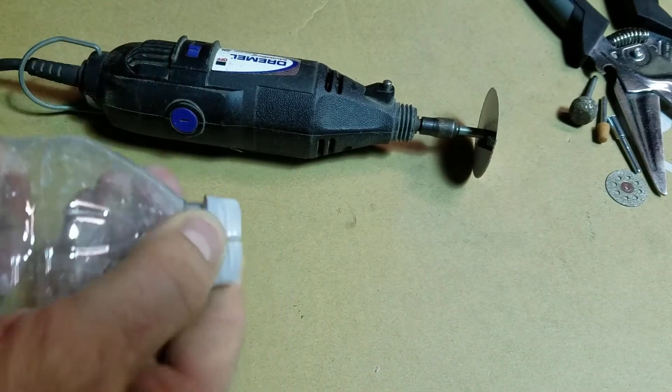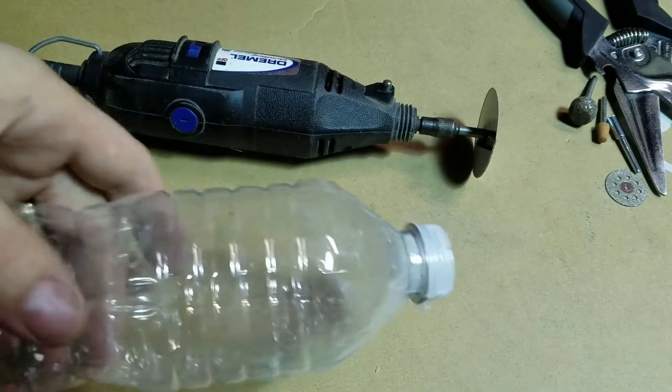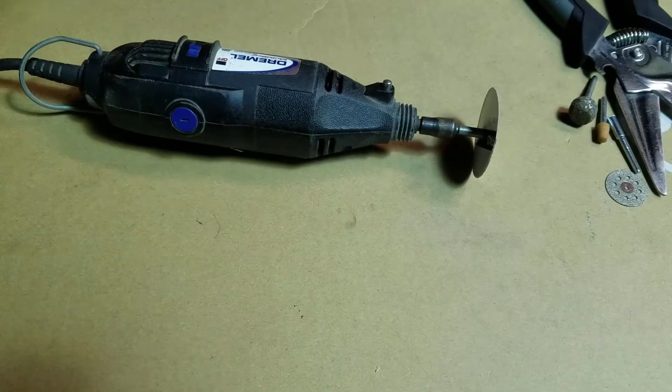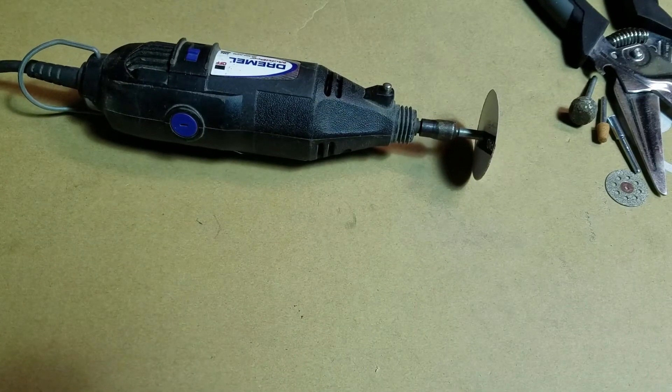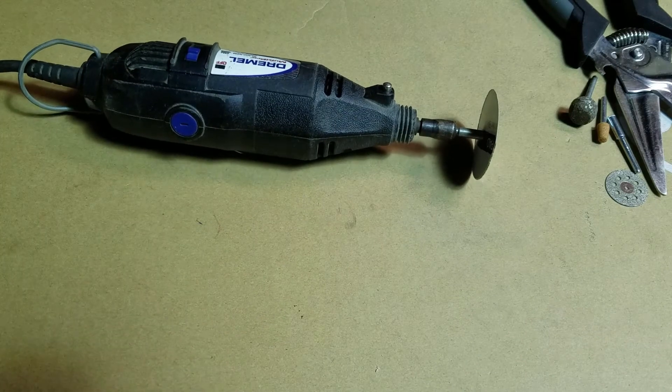It could actually cut this thing in half in no time if my hands weren't so shaky I'd show you. But what else can it do, right?